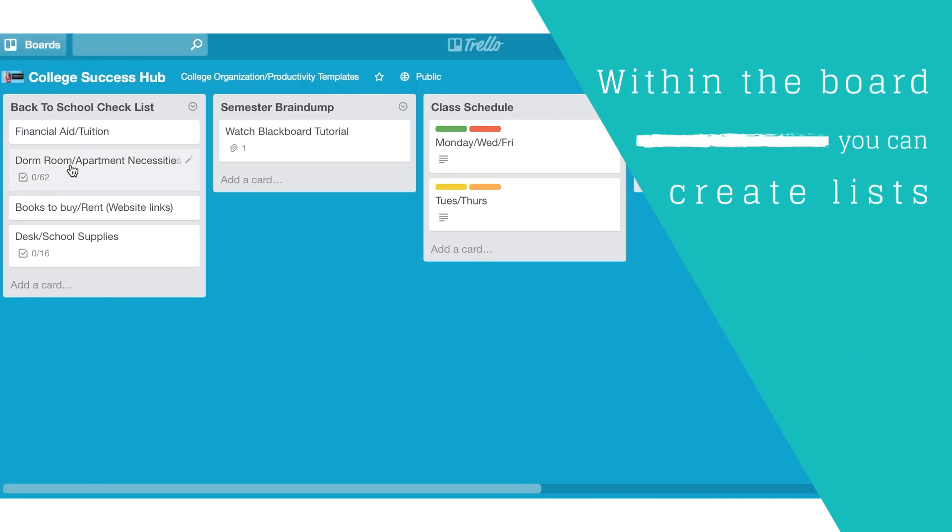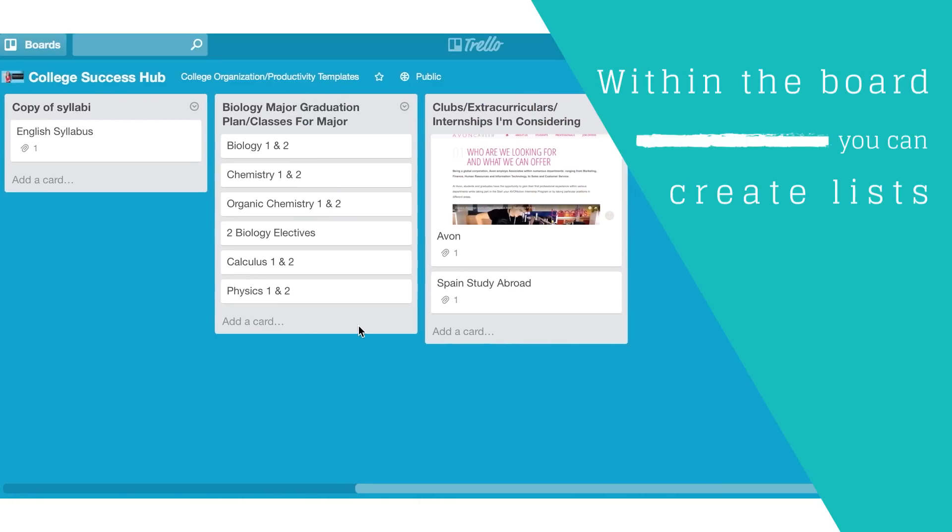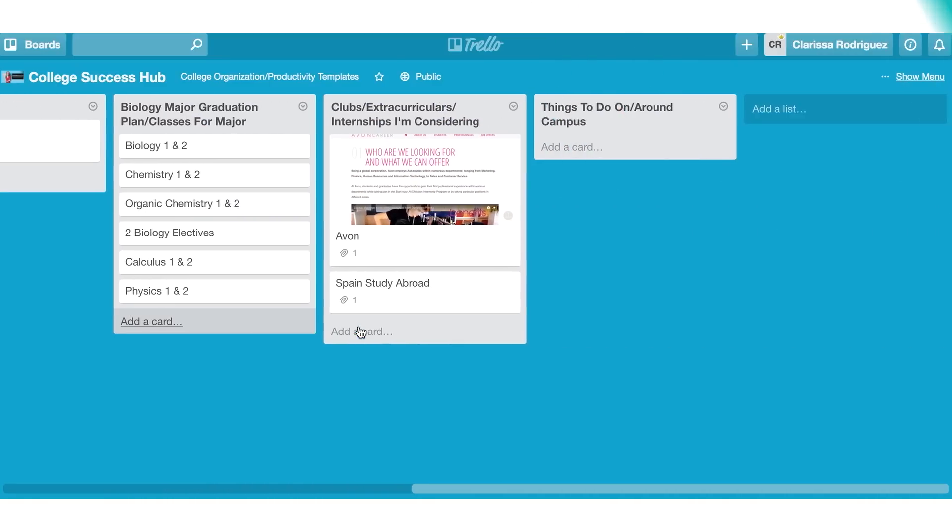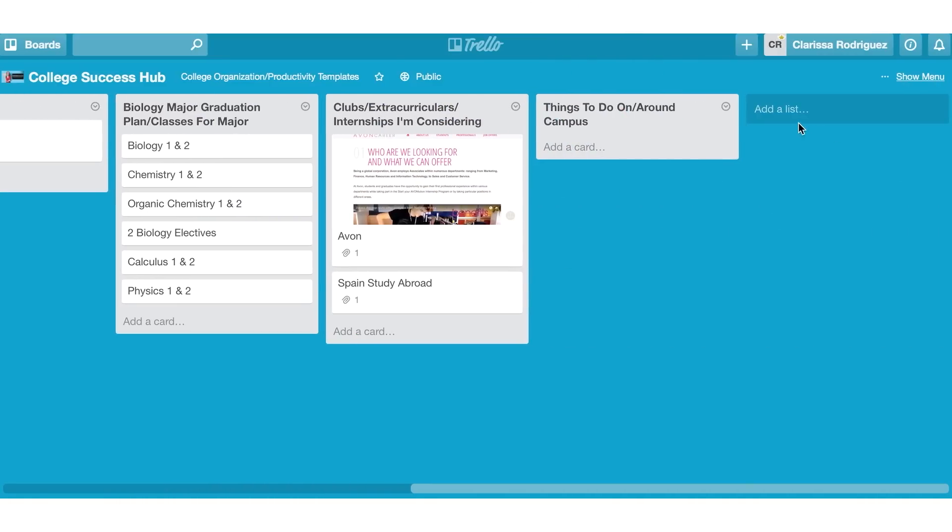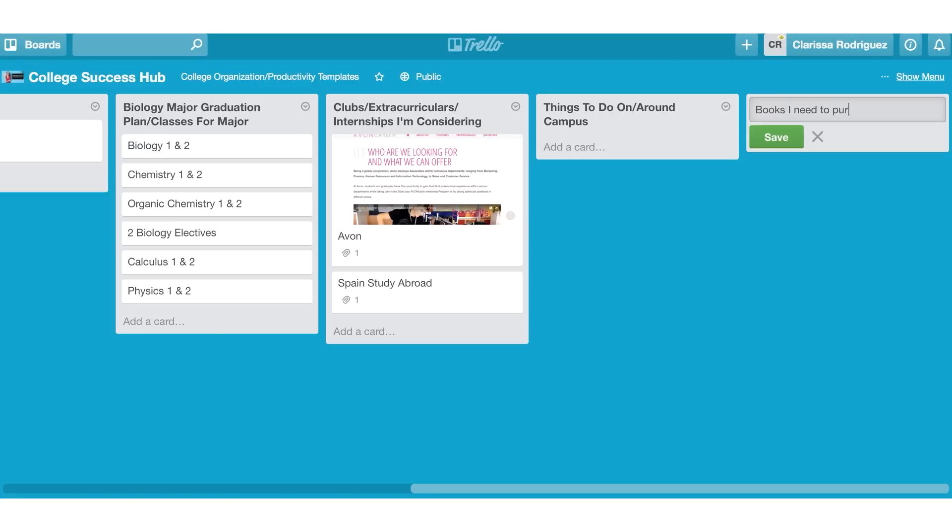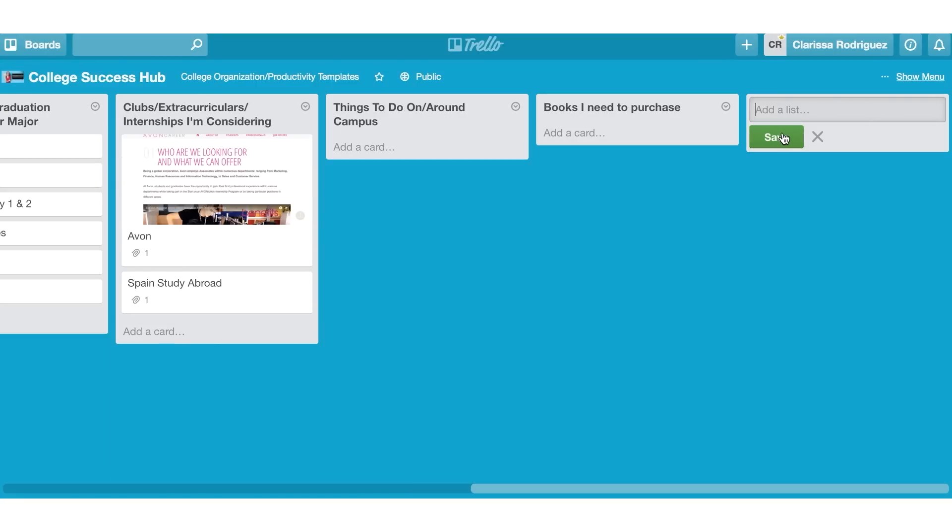Within the board, you can create lists. To create a list in Trello, you scroll over to where it says add list. Just to show you an example, we'll create a list for books I need to purchase. Once you save it, you've created a list.